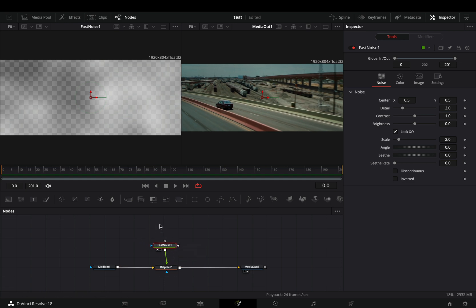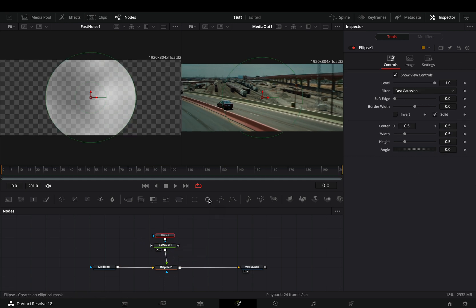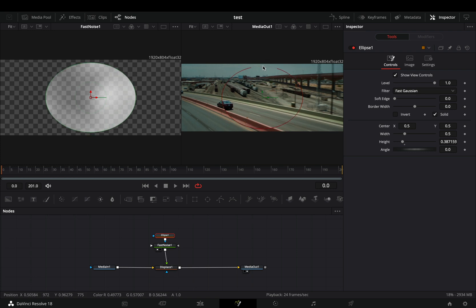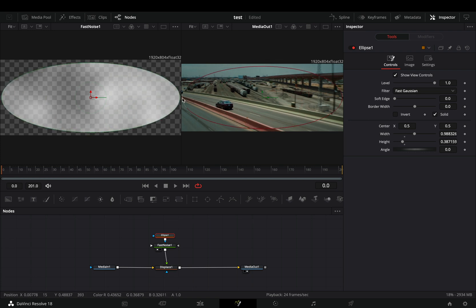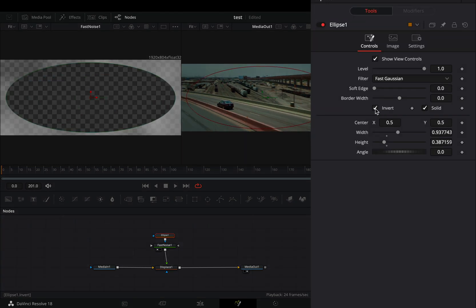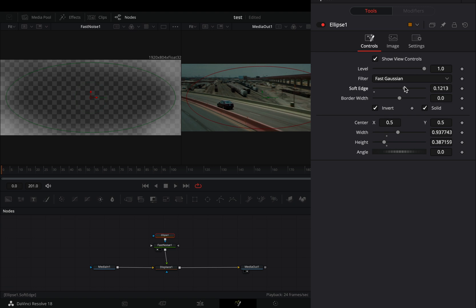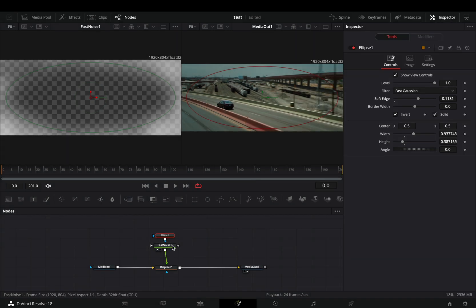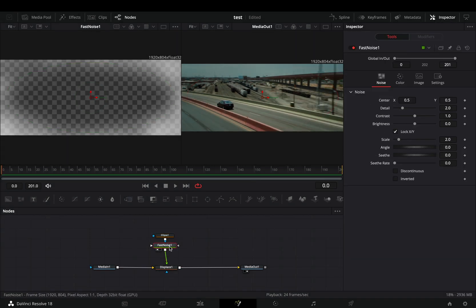Add an Ellipse mask to the Fast Noise and stretch the circle to be roughly around the edges of your clip. Check the Invert box and increase the Soft Edge slider. Select the Fast Noise node and adjust the settings to your liking.